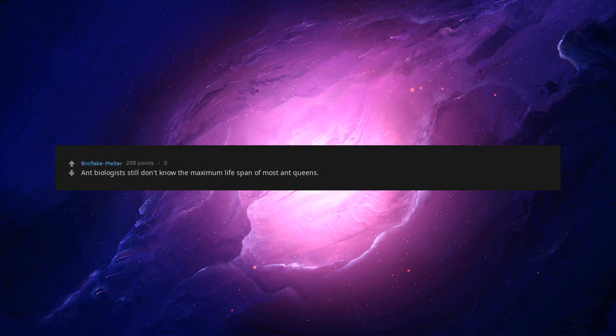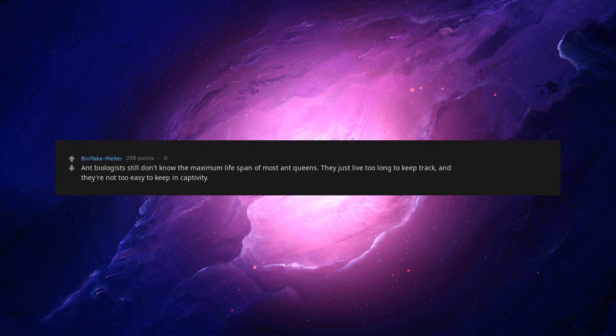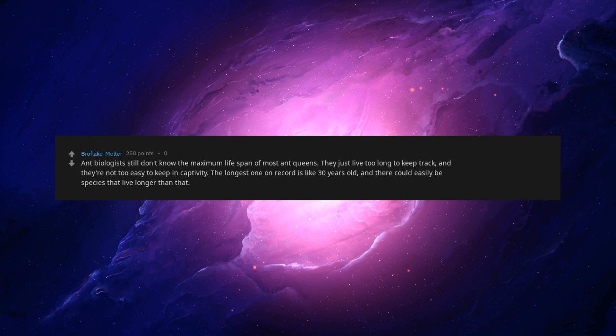Ant biologists still don't know the maximum lifespan of most ant queens. They just live too long to keep track, and they're not too easy to keep in captivity. The longest one on record is like 30 years old, and there could easily be species that live longer than that.